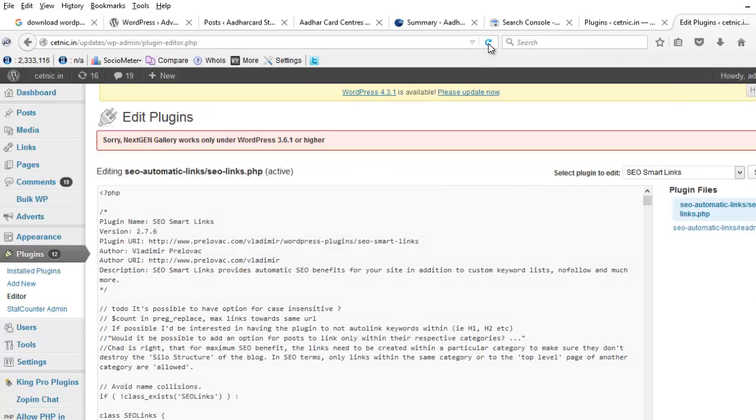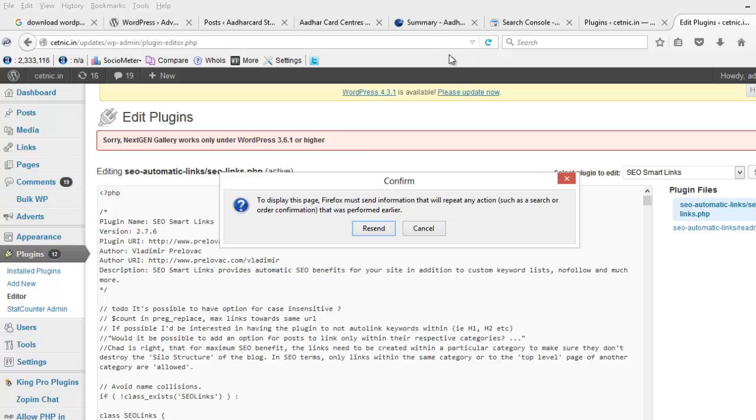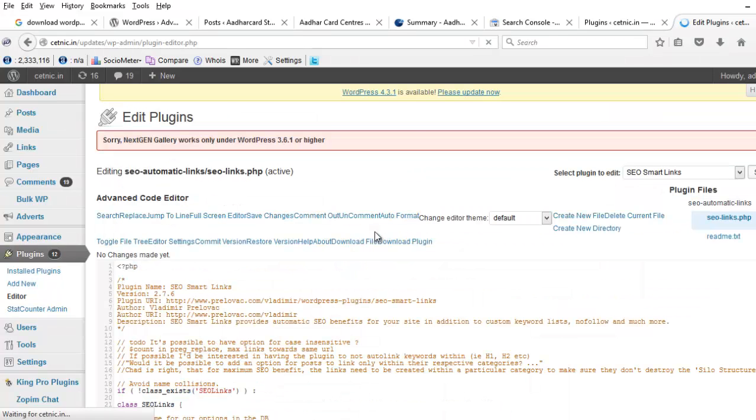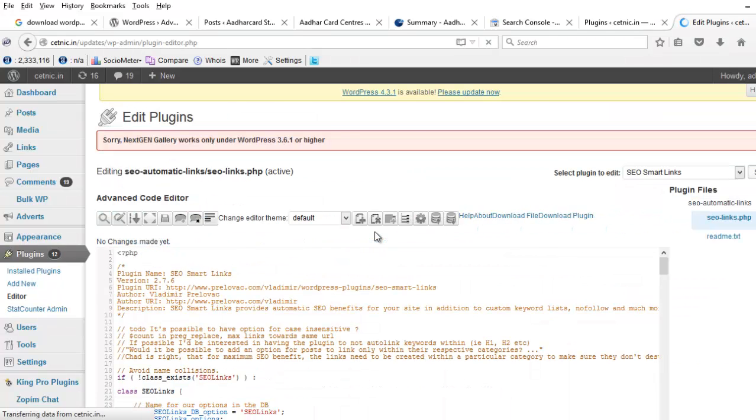Now refresh the plugin editor from your dashboard. Now we can see the download button here.